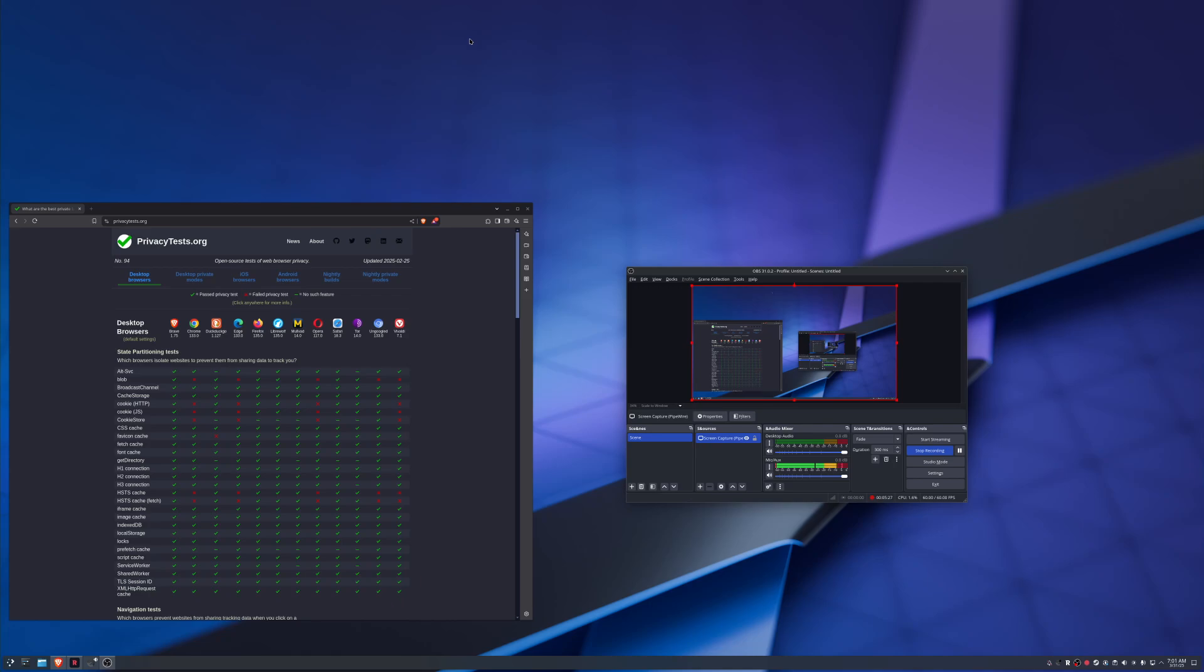But the other thing people forget is, yeah, I want all these privacy features, but when you have security policy, security policy does rely a bit on telemetry. Because you do need to have things like automatic updates, because if you don't update, you're susceptible to vulnerabilities. You should always keep your browser updated because it's software that interacts with the rest of the world, and that's where malware spreads.